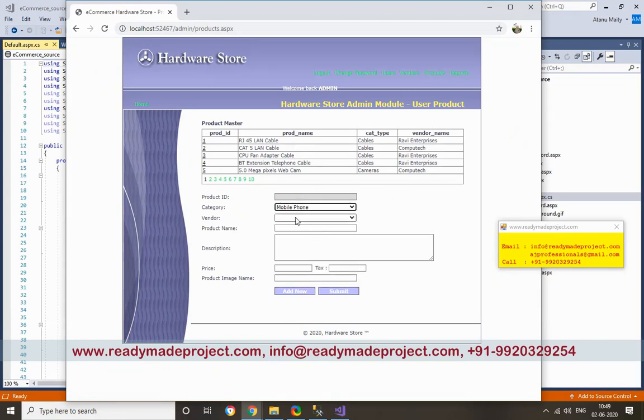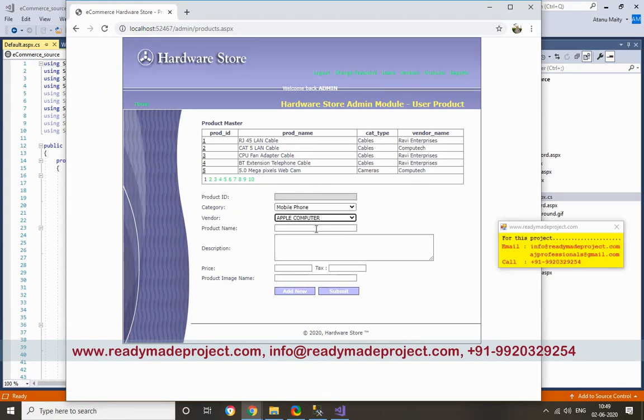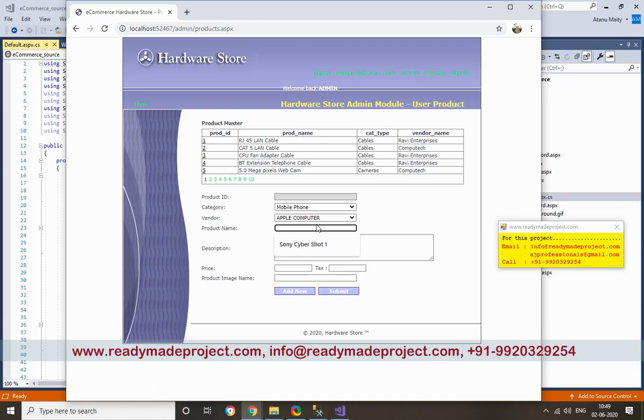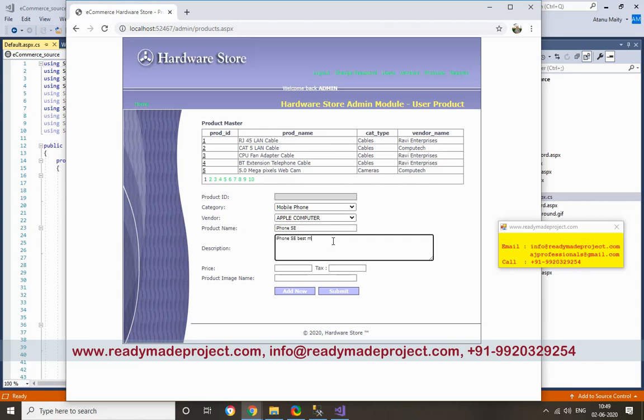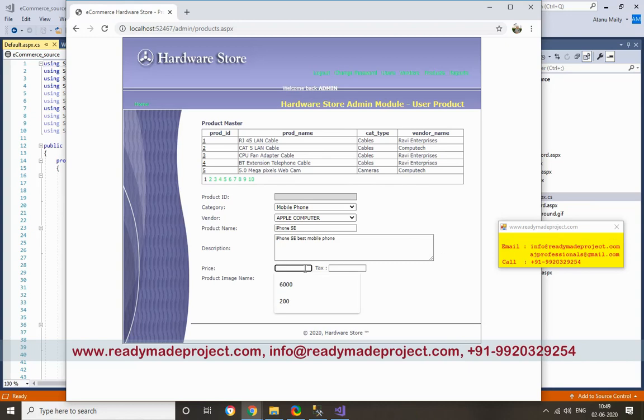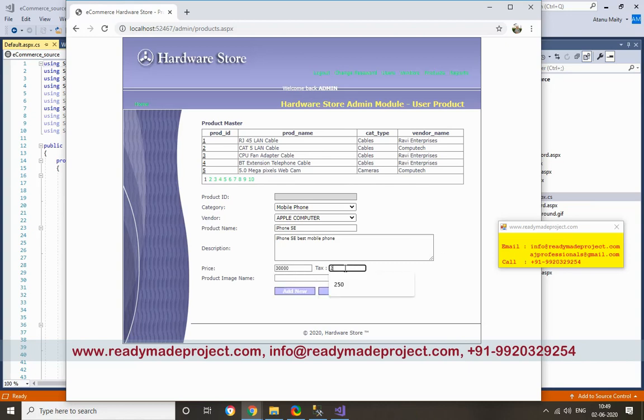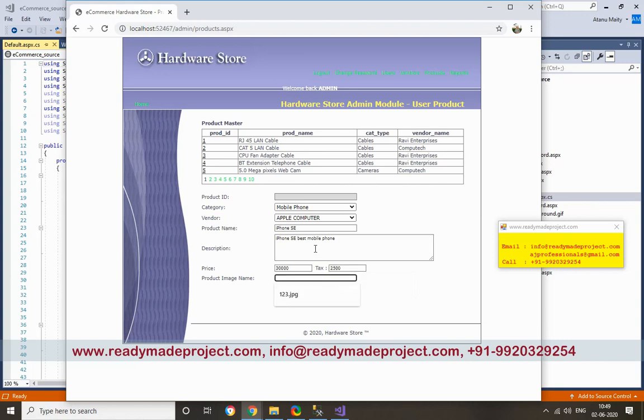Select the vendor. Product name - I'll enter the details. Price - the price is $30,000. This will be displayed.